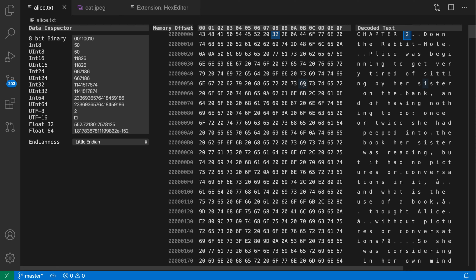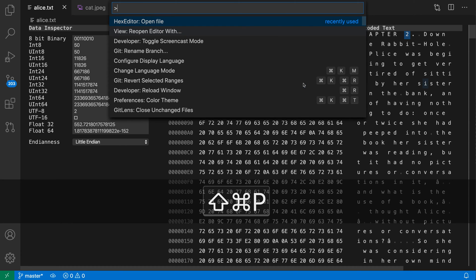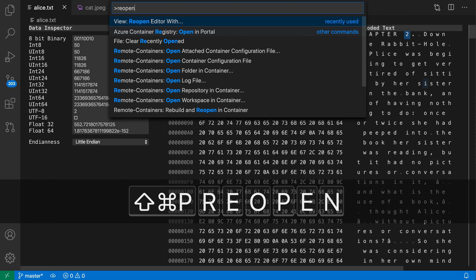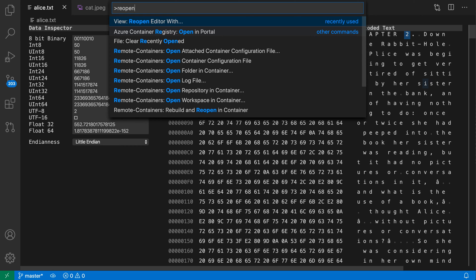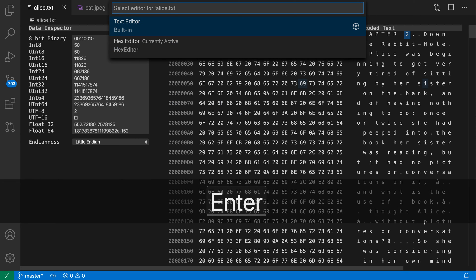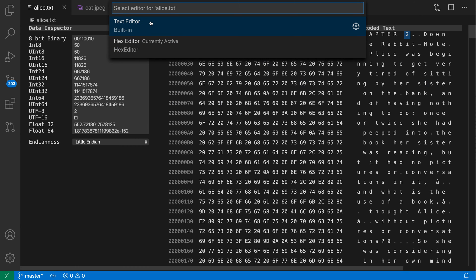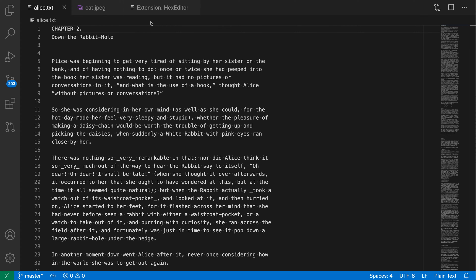To switch back to VS Code's normal text view, I'm going to open up the command palette with Ctrl-Shift-P, Command-Shift-P, and say reopen with, so view, reopen editor with, and switch back to the text editor.